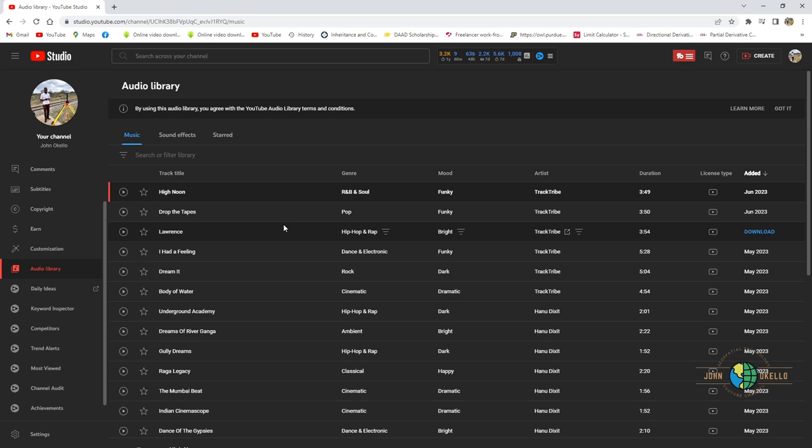The easiest process you can use to download copyright free audio music from YouTube. See you in the next one.